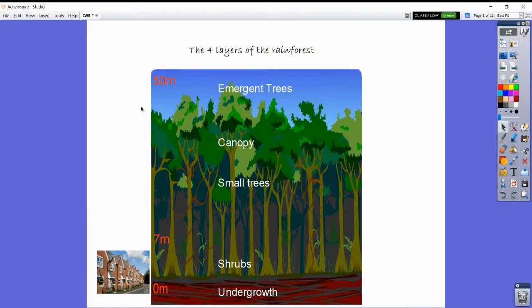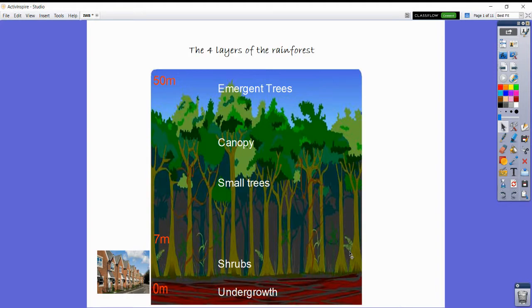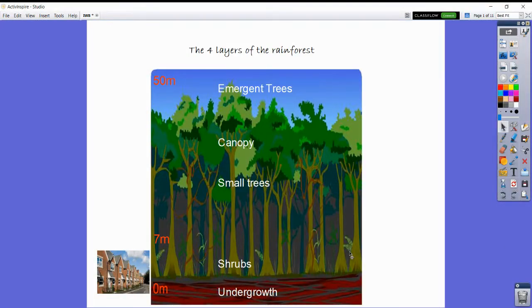They're split into five main layers: the undergrowth, the shrubs, the small trees, the canopy, and the emergent trees. I'm going to look at four of these layers now.